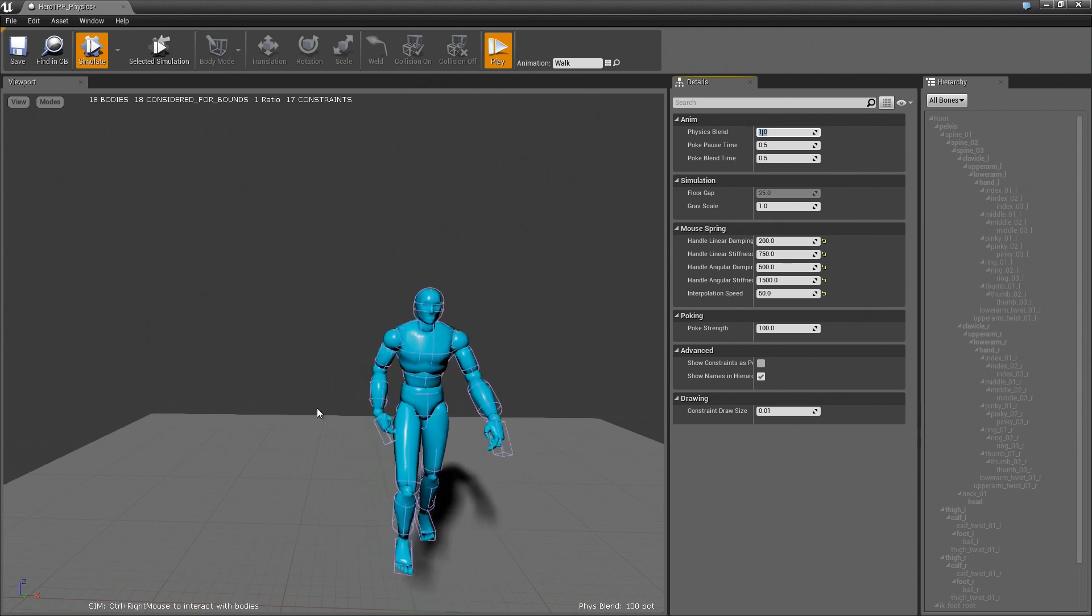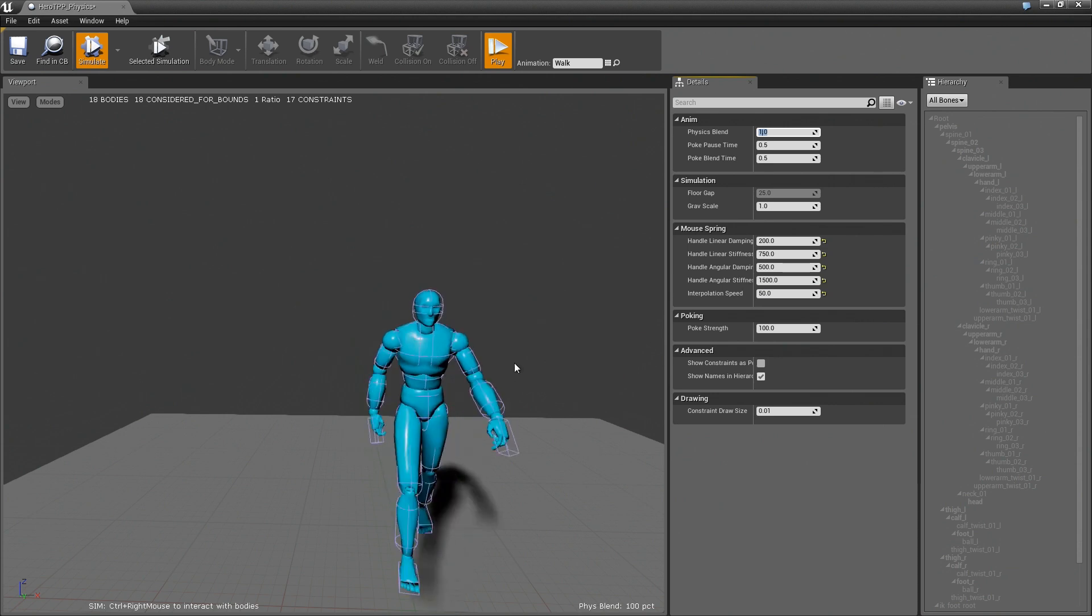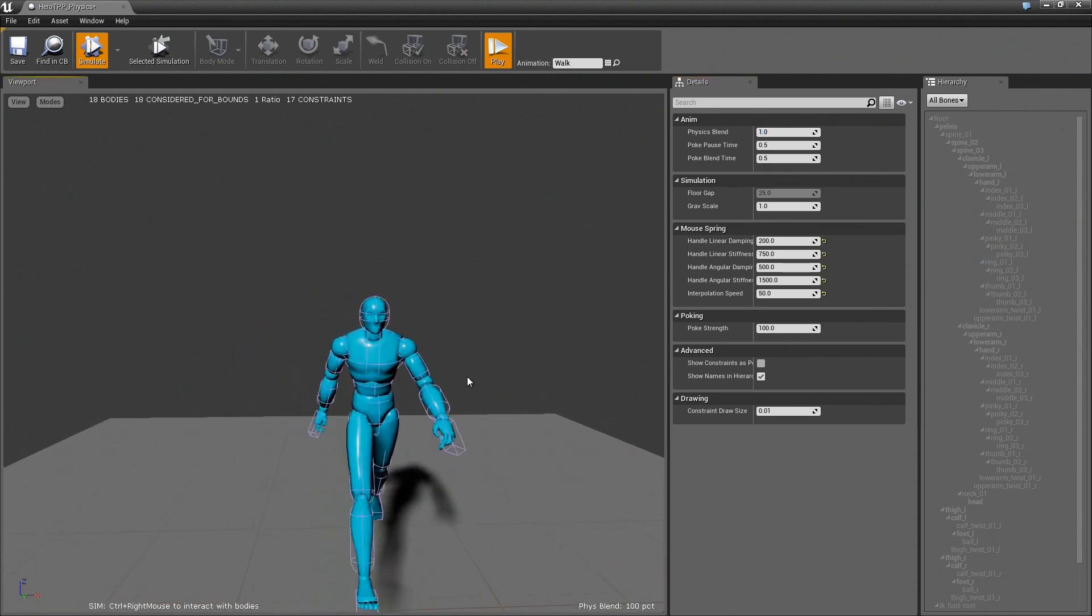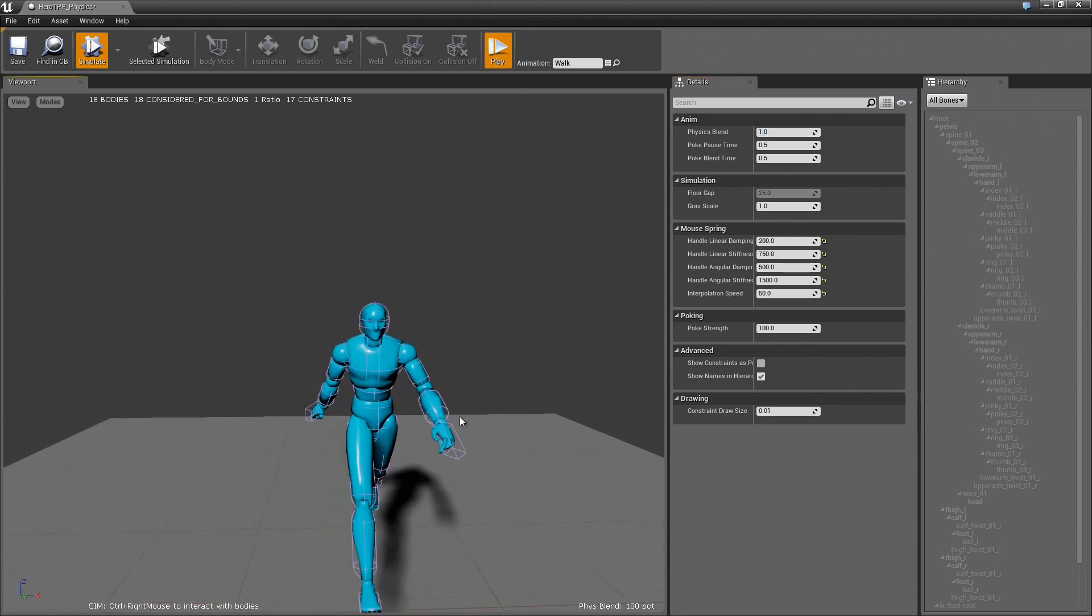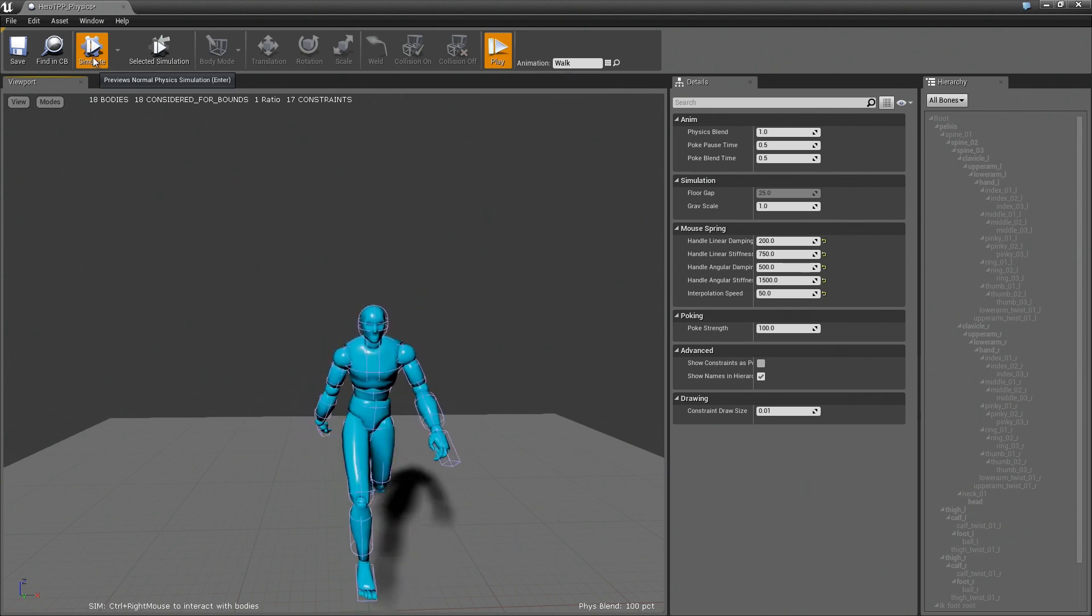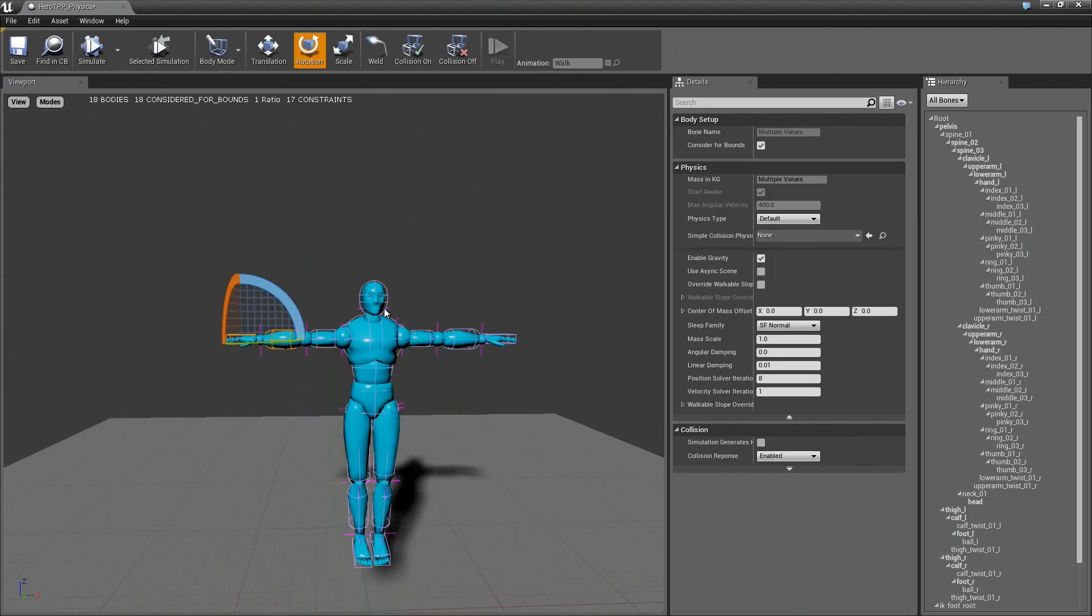You might have seen some of this in our content examples. And you can edit all this through Blueprint. But I just wanted to show it to you.